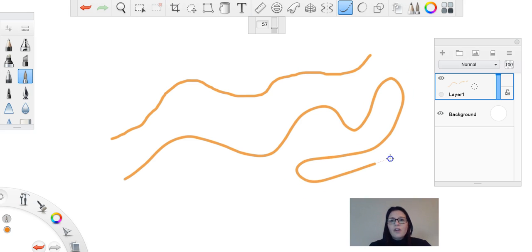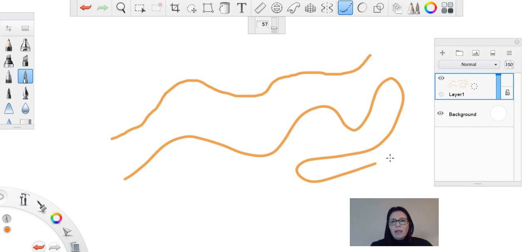What this option is doing is it's telling the computer to basically make my line a little bit smoother than just my normal drawing hand can do.